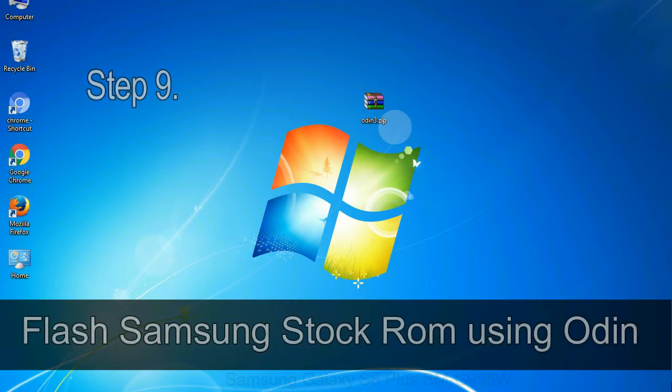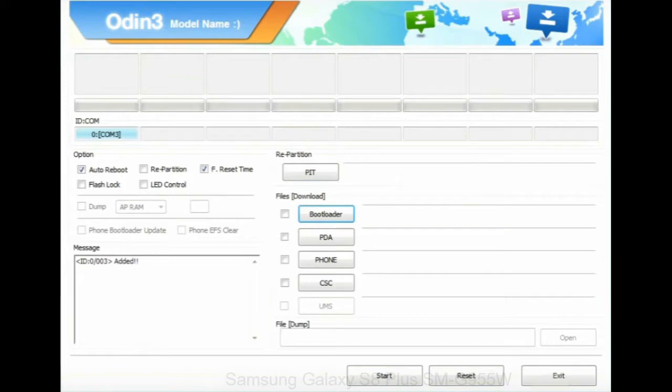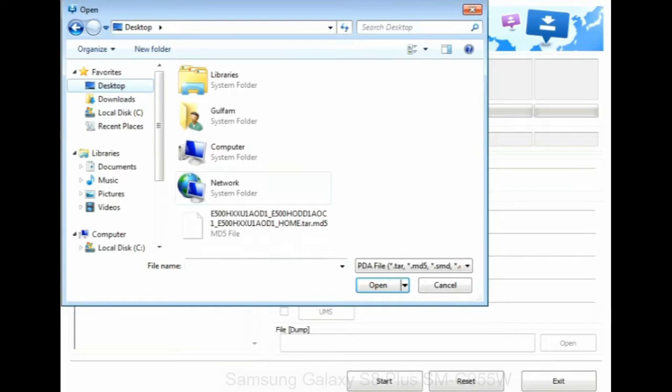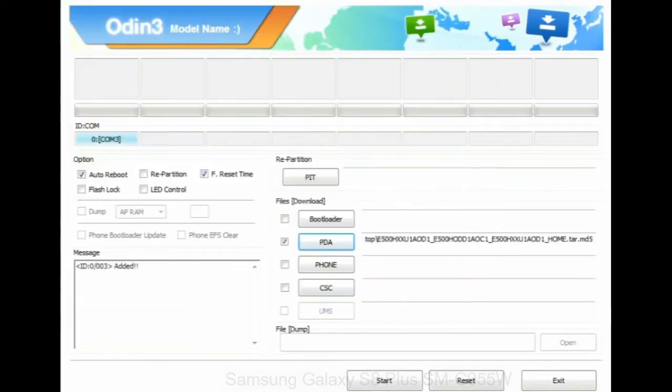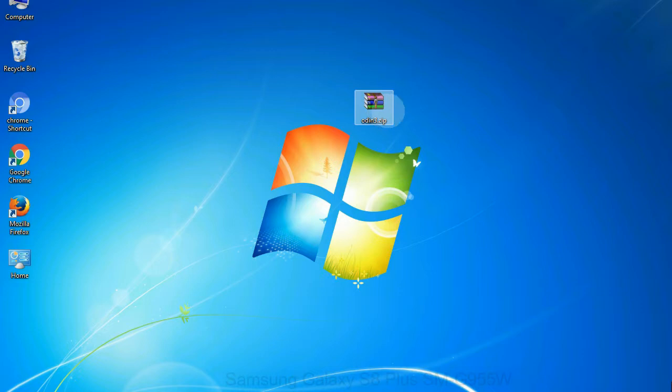Step 9: once your device is detected by Odin, click on the PDA button and select the tar.md5 file that you have extracted. Or if the firmware package had multiple files, click on PDA button, then browse and select the file that has code PDA in its name. Click on phone button and select the file that has modem in its name. Click on CSC button and select the file with CSC in its name. Skip any files that you did not find in the package.